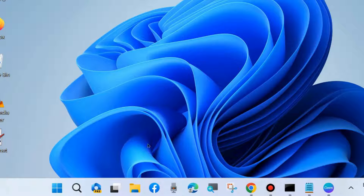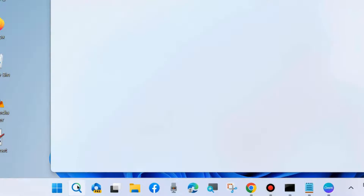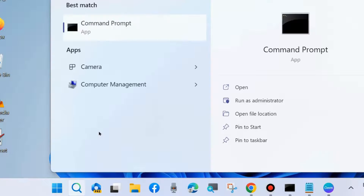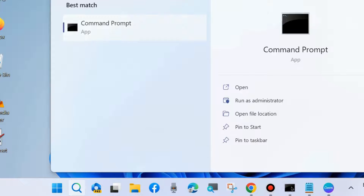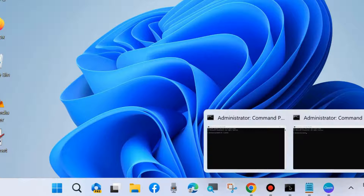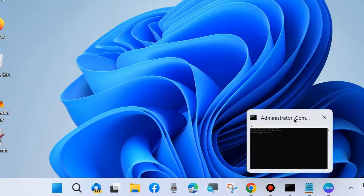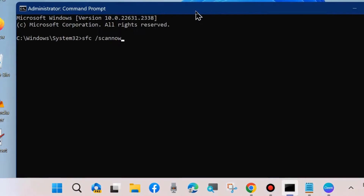The next workaround is to scan your system. Go to Windows Search and type CMD to open Command Prompt as Administrator mode. In the Command Prompt window, first execute the command: sfc /scannow.